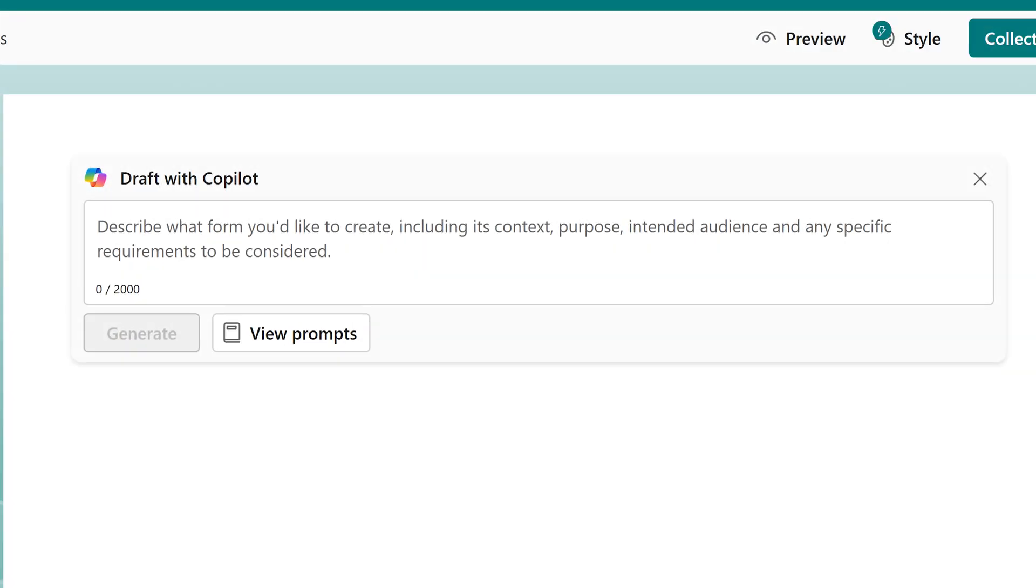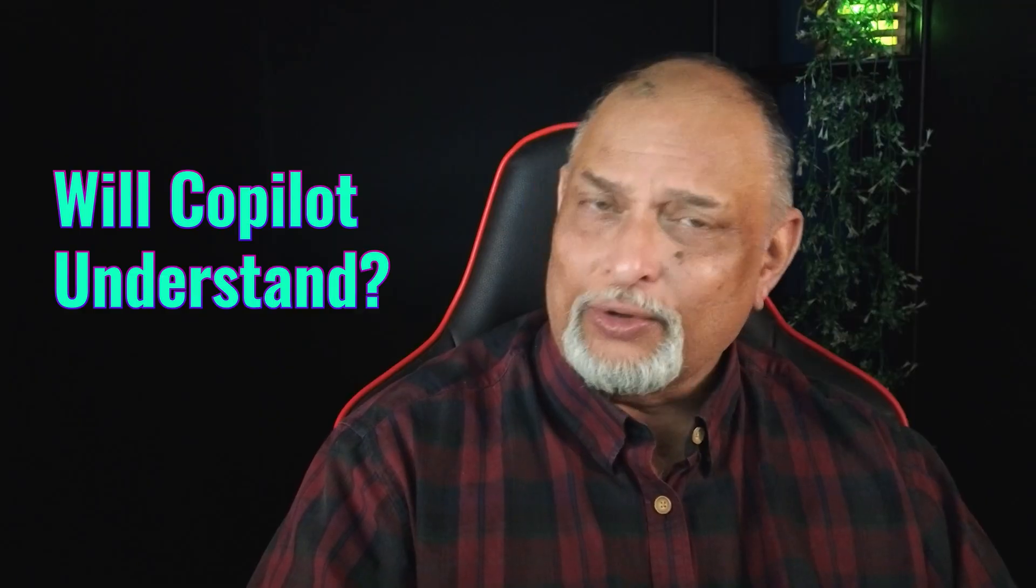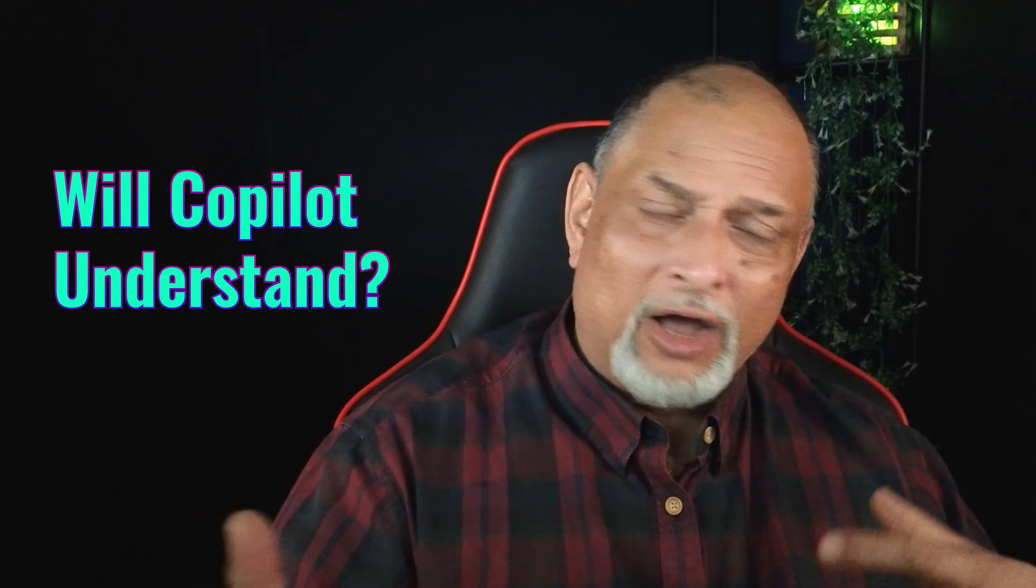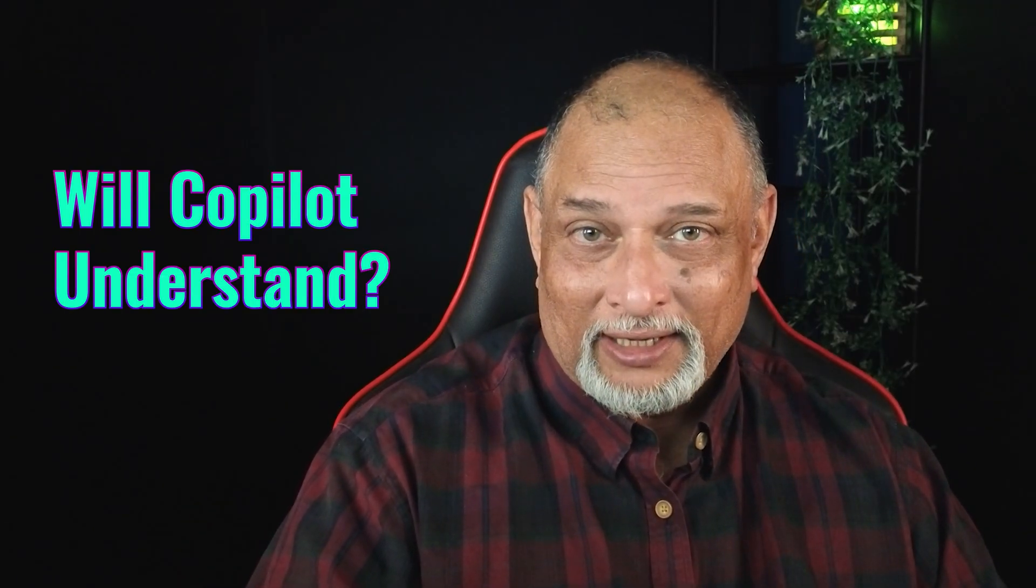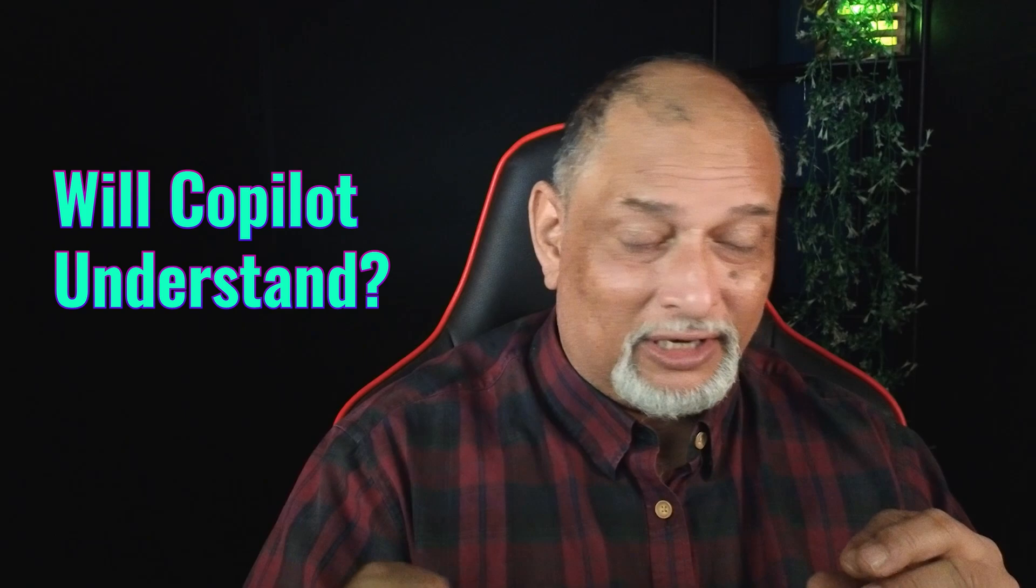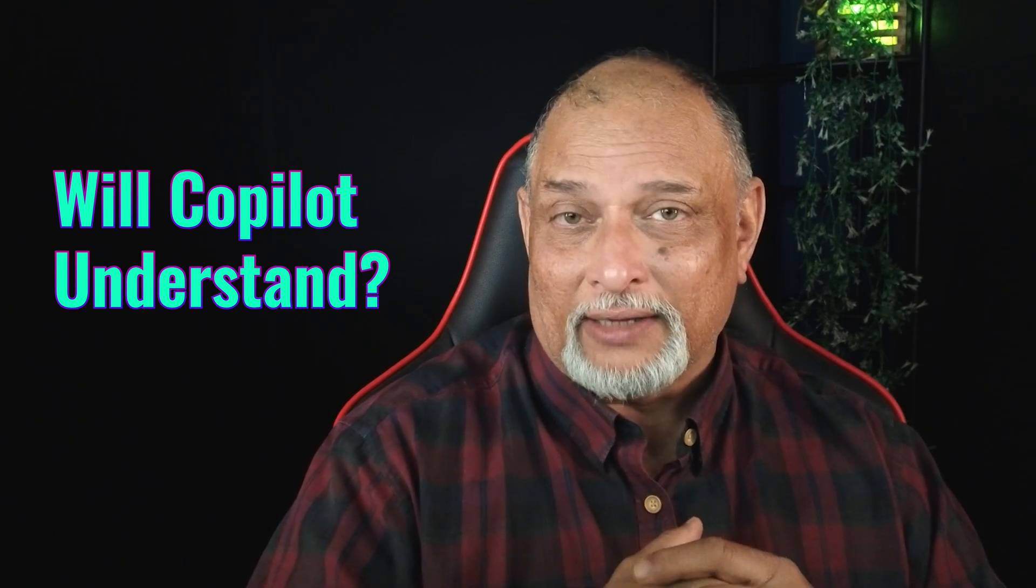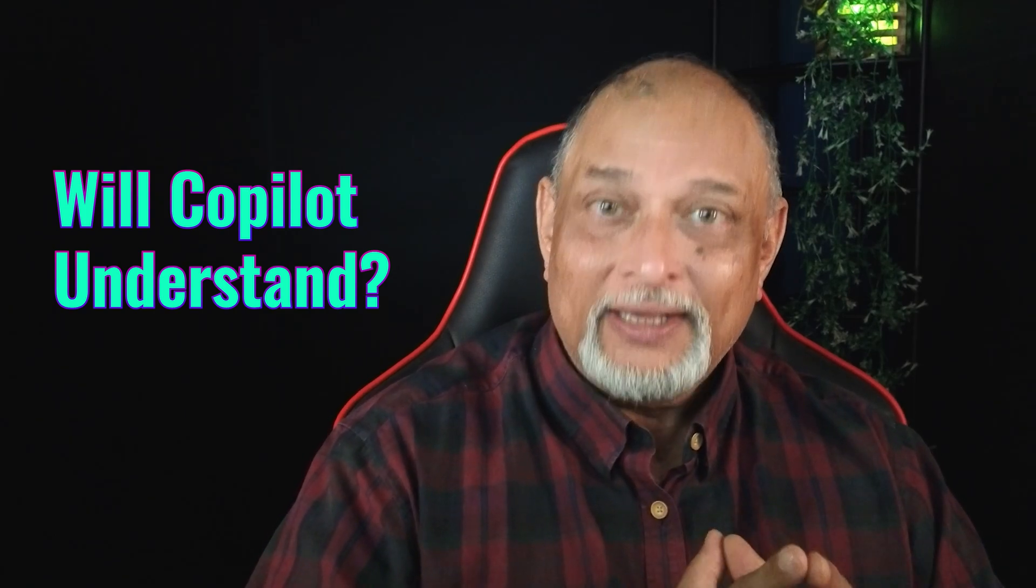Instead of adding questions ourselves, you can actually ask Co-Pilot to draft it. You'll say, how will Co-Pilot know about my subject? I work in a very specific area. I agree.